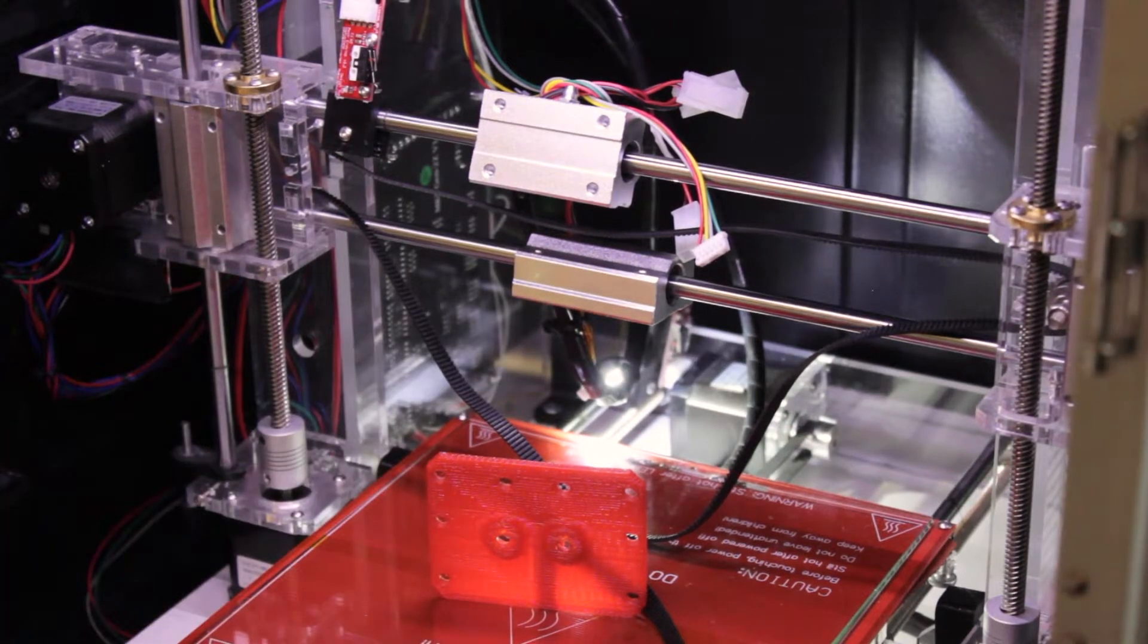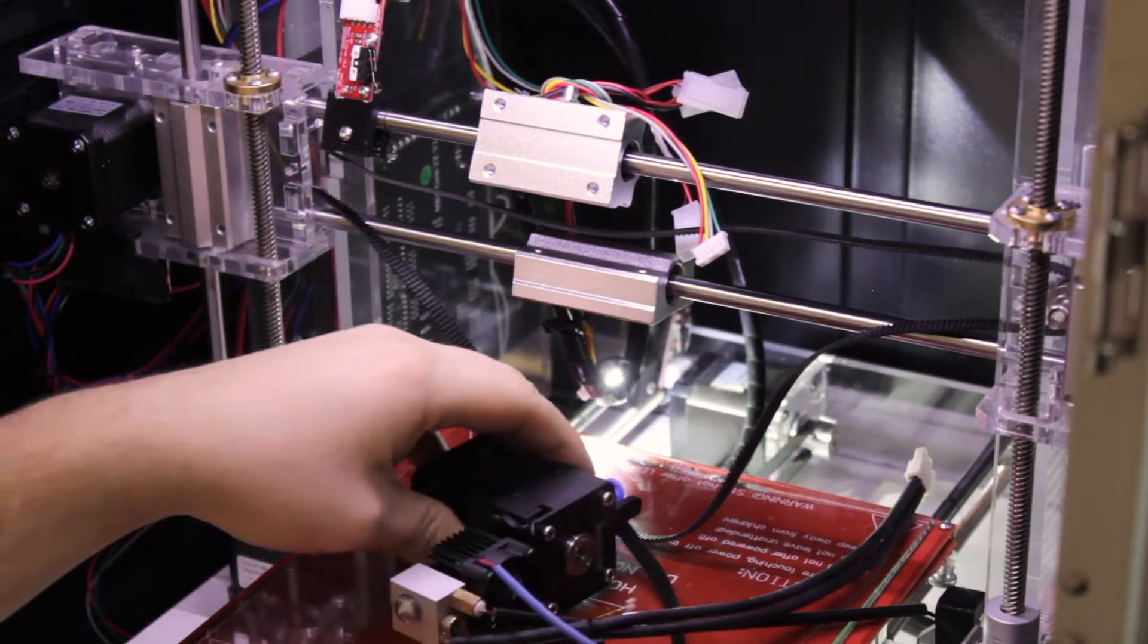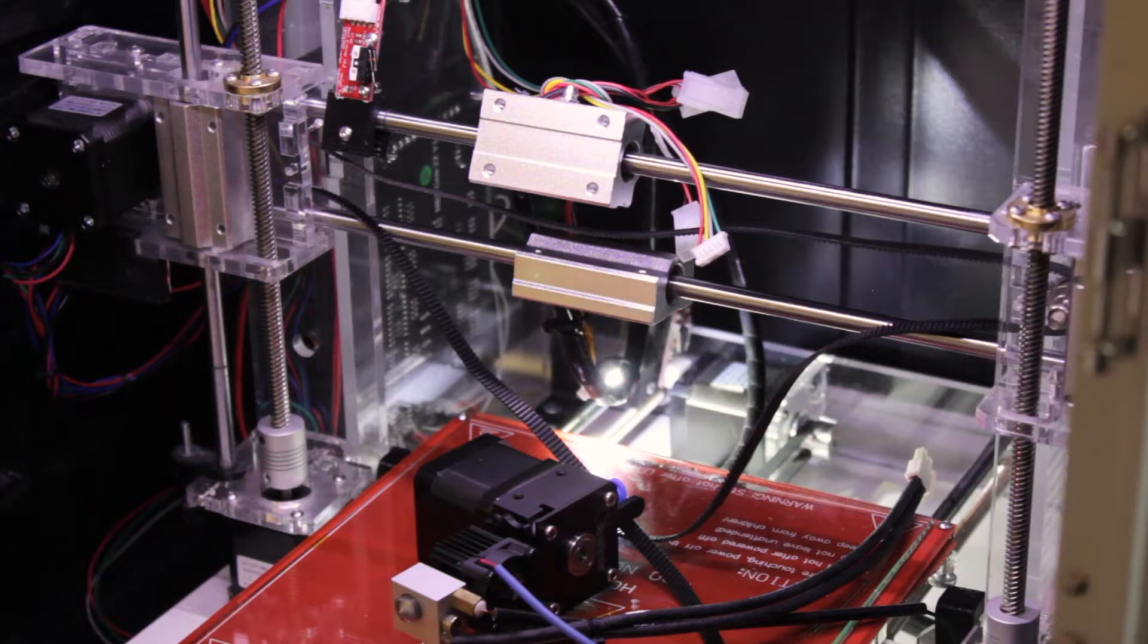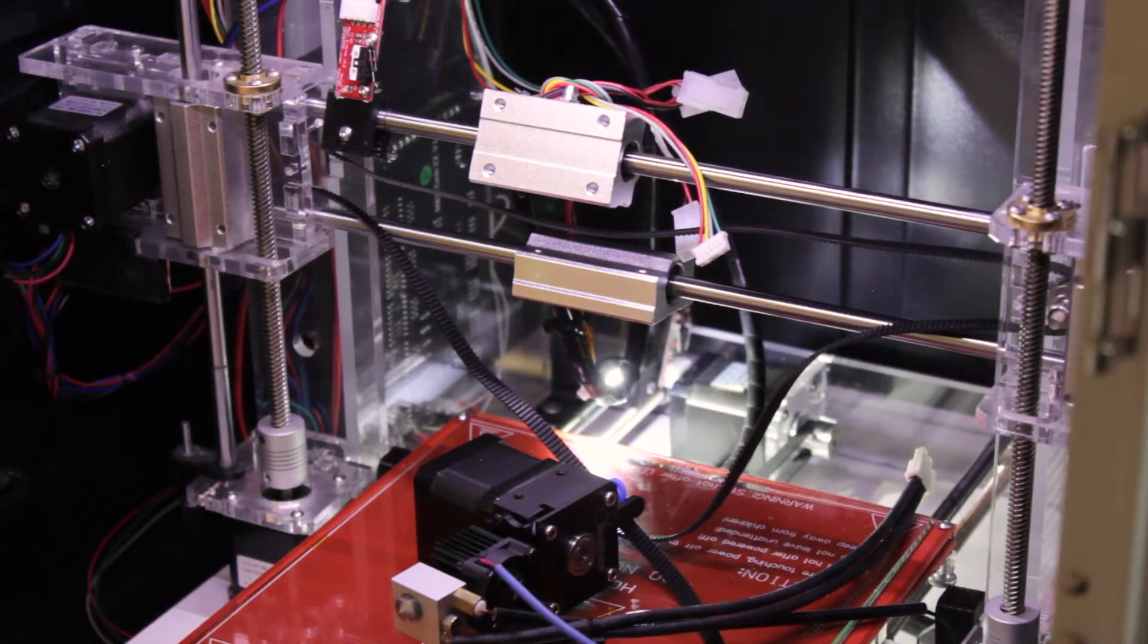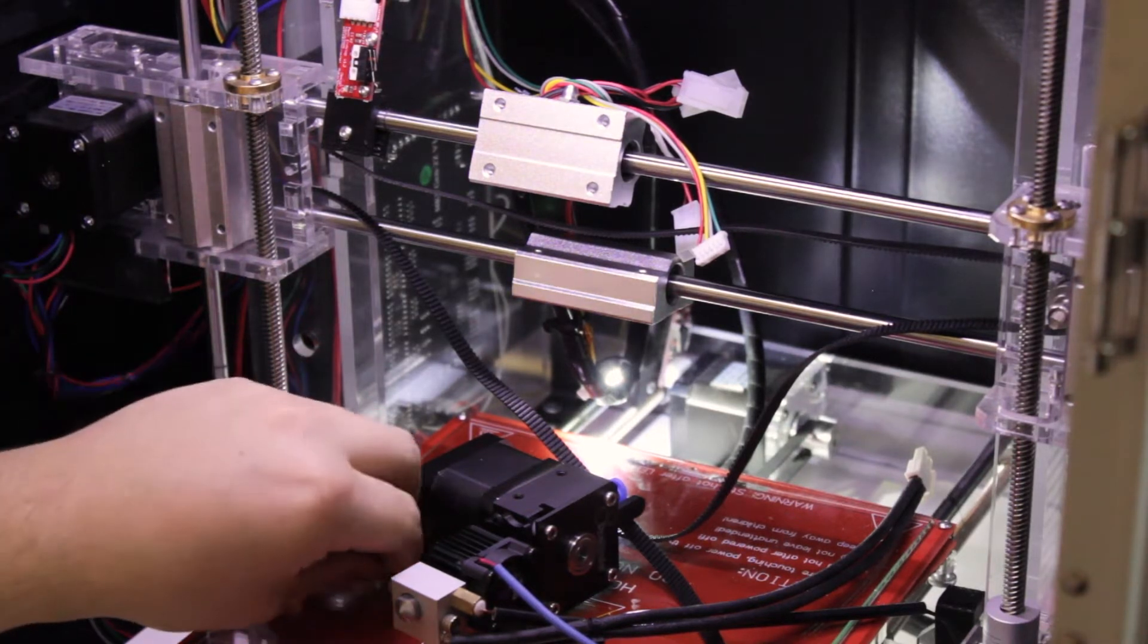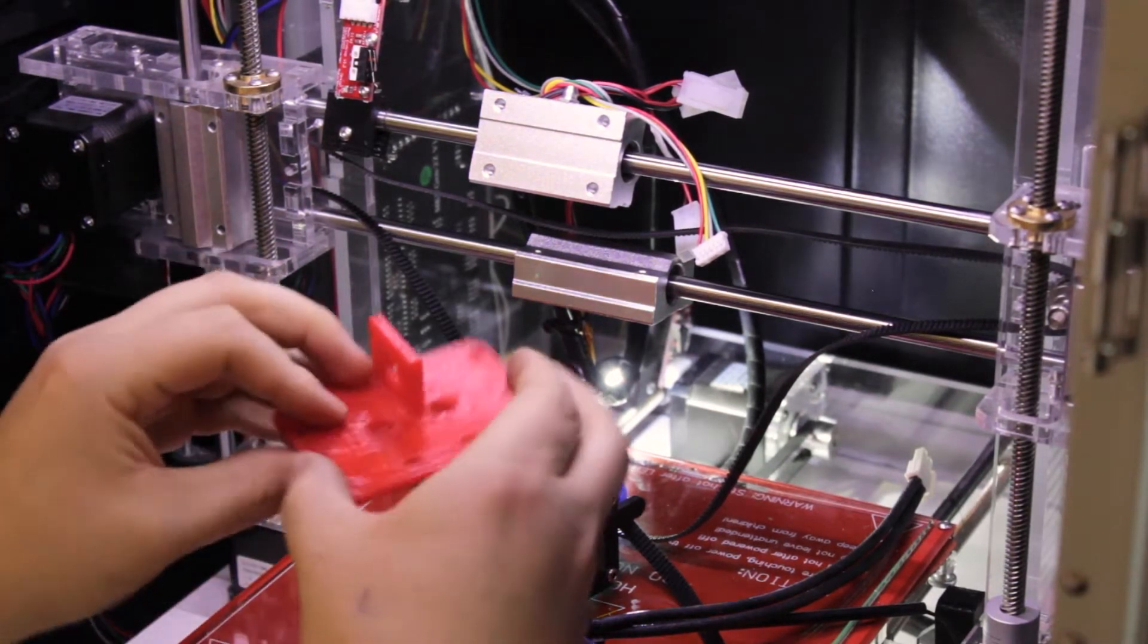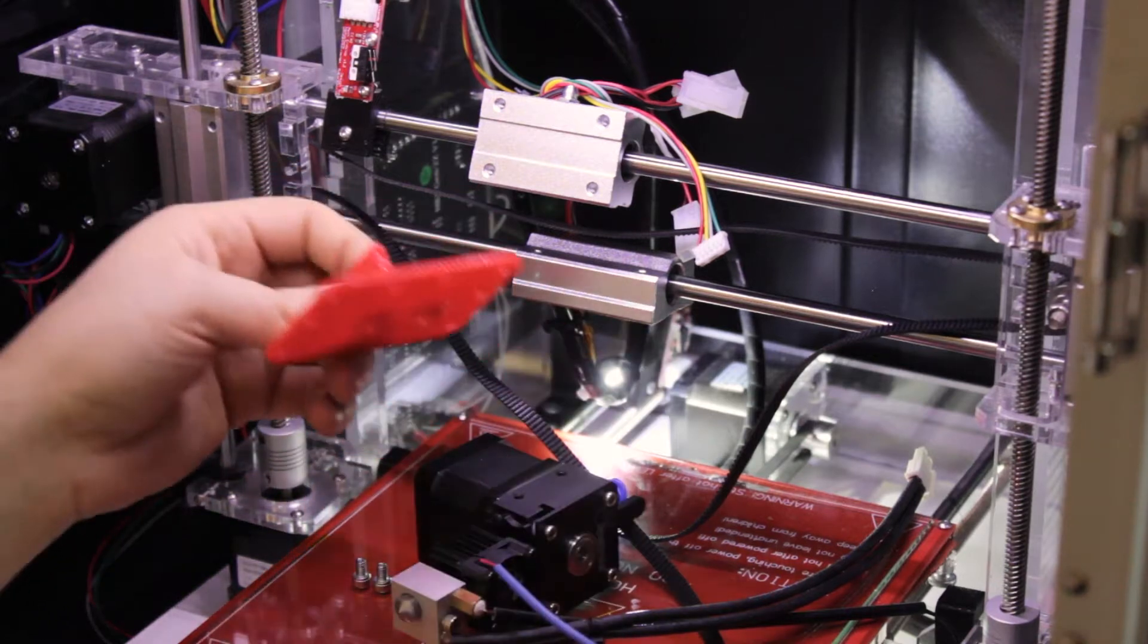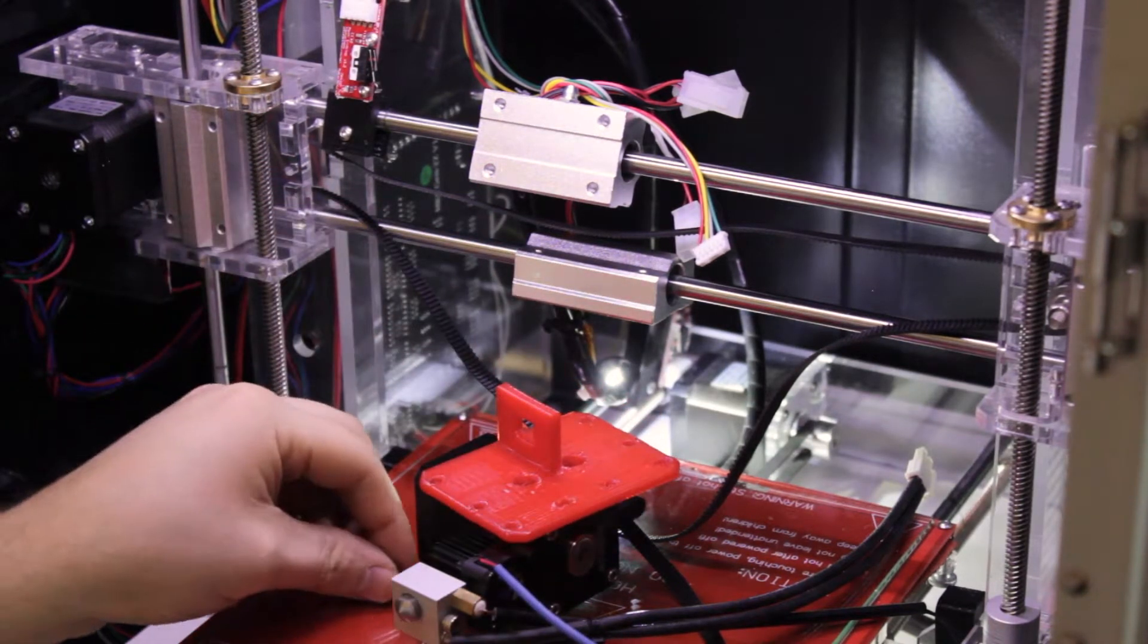First, take your extruder and hotend with the two fasteners included in the kit and fix the bracket directly on the extruder.